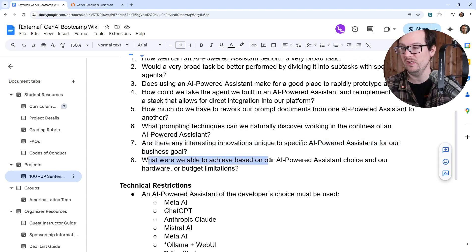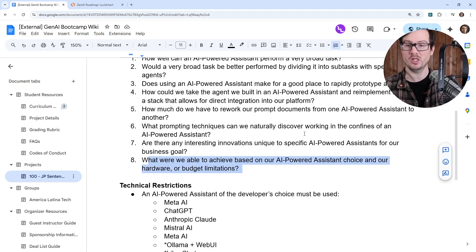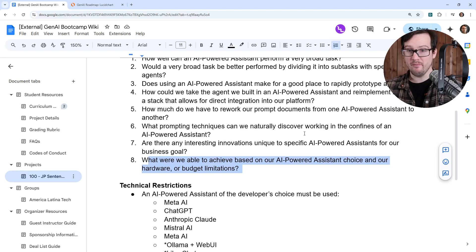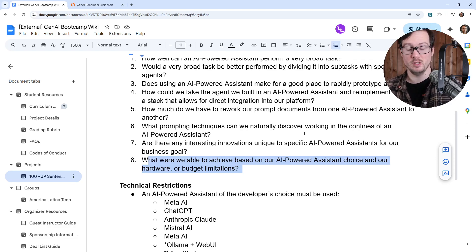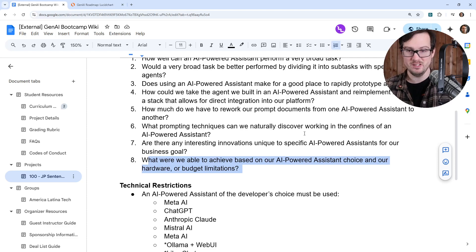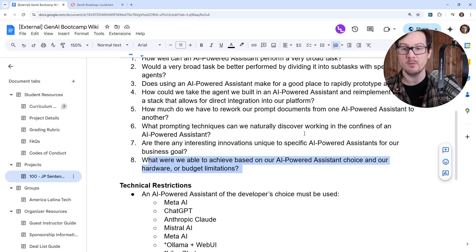What were we able to achieve based on the AI powered assistant choice and our hardware or budget limitations? You watching this course are going to be using something different than me — I can pay for a lot of these services, but you might not. You might have a preference to only work with open source models, or have a powerful machine and not want to pay $20, or you might be using the free tier of any cloud service and doing the best you can. Do the best you can with the tools you have and report back. It's the information you come back with that's important — it's not whether you achieve the result.